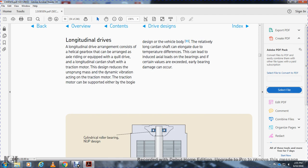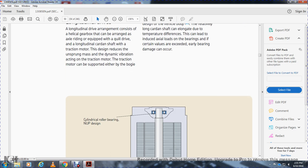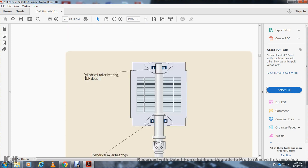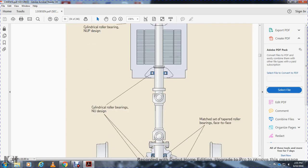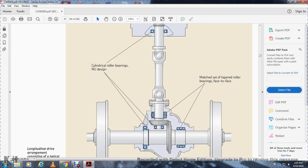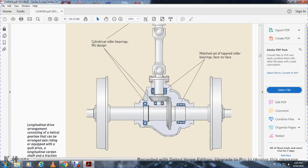Longitudinal drive system: the electrical gearbox is arranged axially. The quill drive, longitudinal cardan shaft, and traction motor design reduce the unsprung mass and dynamic vibration. The traction motor is semi-supported either by the bogie or vehicle body. The relative longitudinal cardan shaft elongates due to temperature differences, which can induce axle bearing displacement beyond certain values — cylindrical roller bearing NU design is used for the traction motor drive shaft, matched tapered roller bearings face-to-face, and cylindrical roller bearings for mesh and gear.